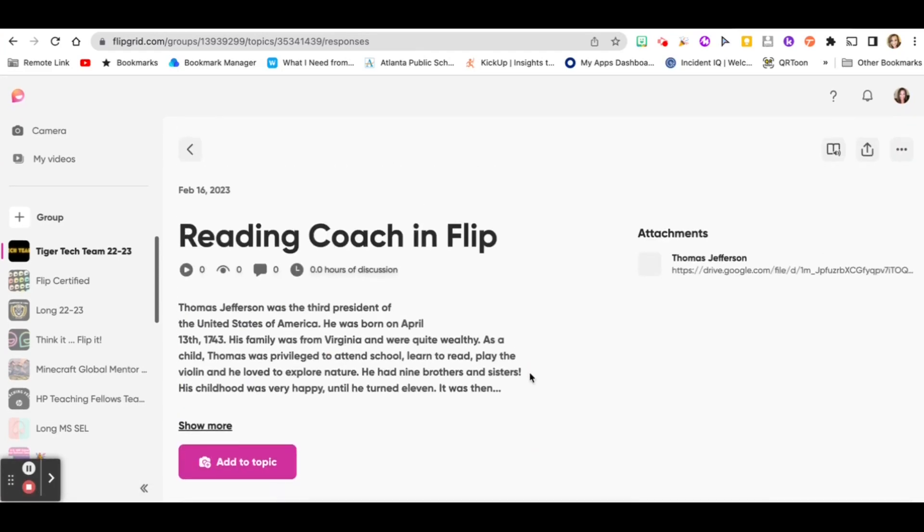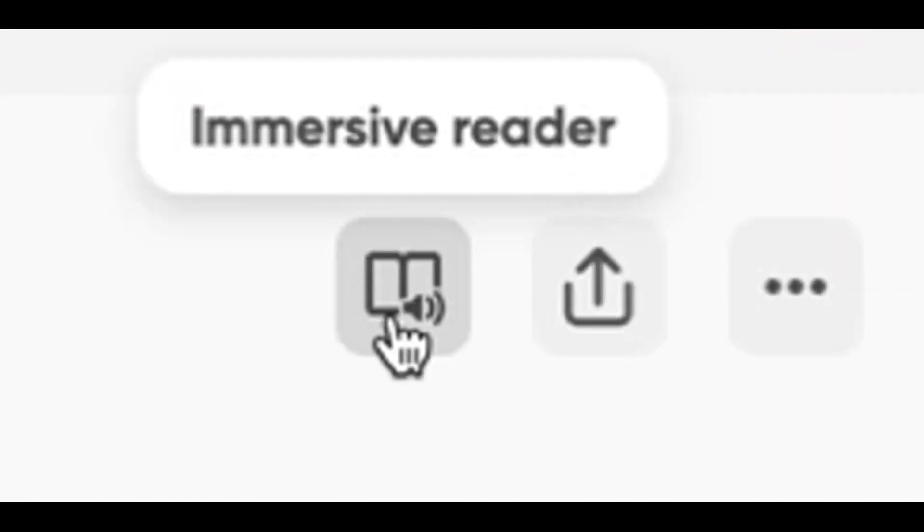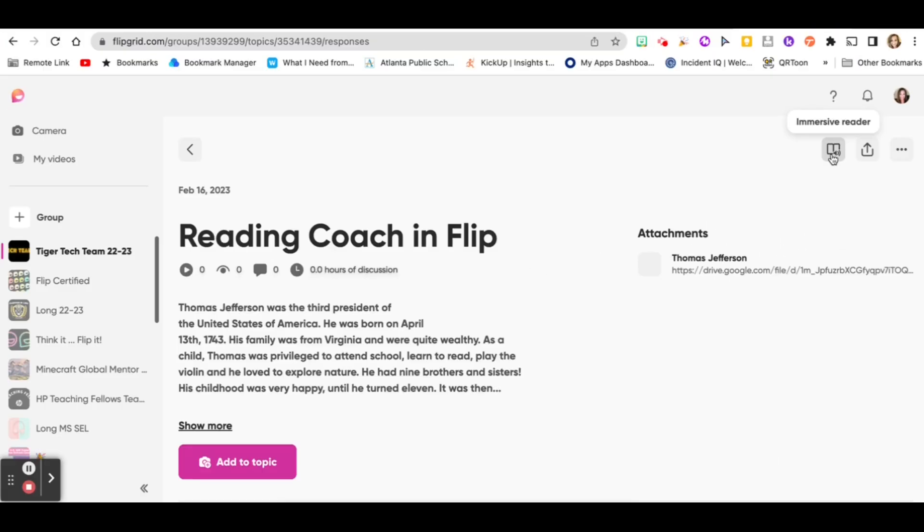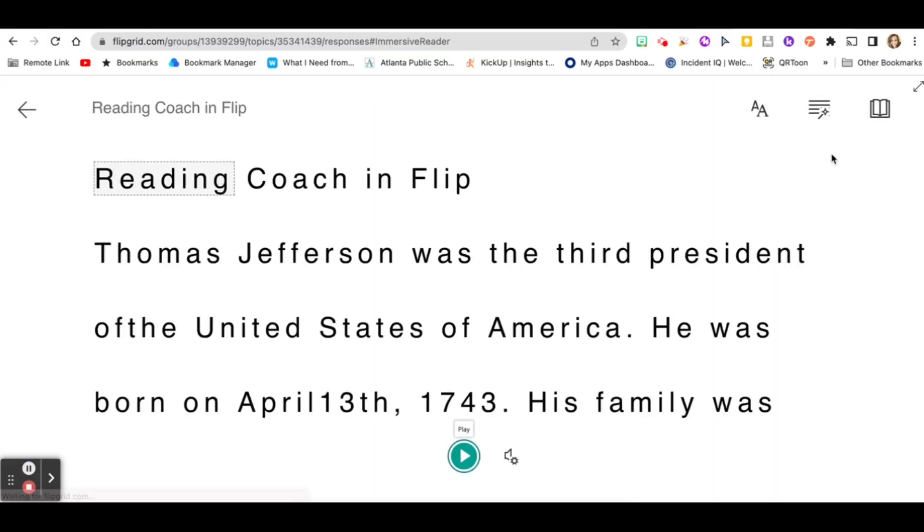Once your readers go into the topic, instead of clicking add to topic, they'll go to the immersive reader button on the top right corner of their screen and click on that.